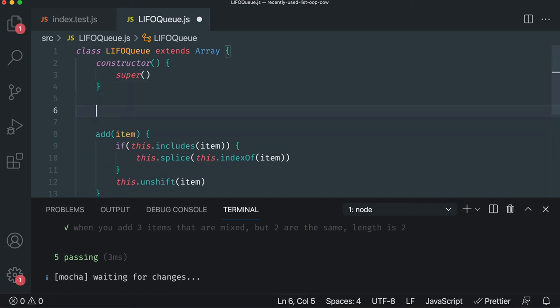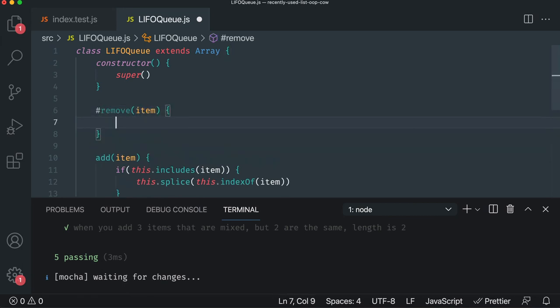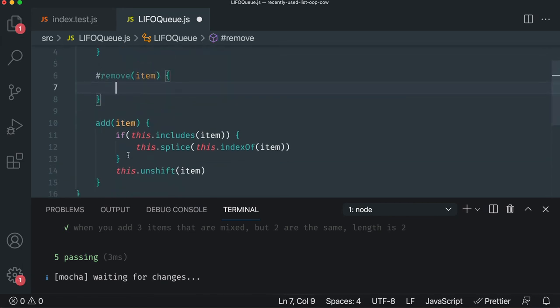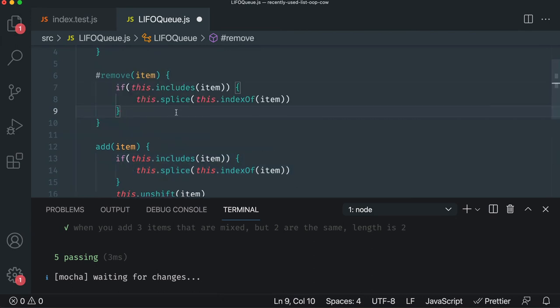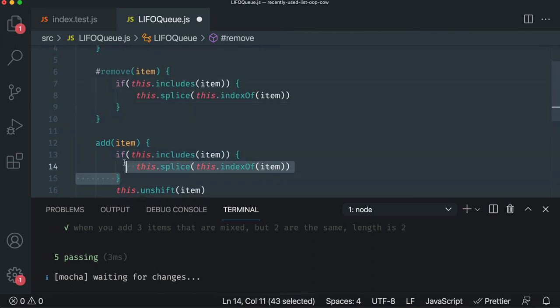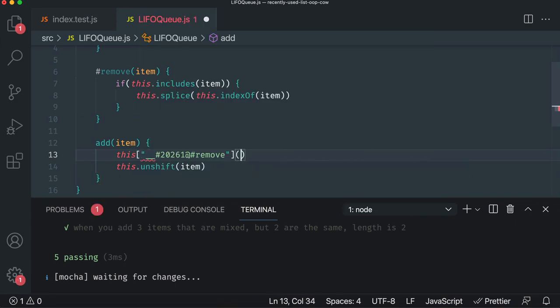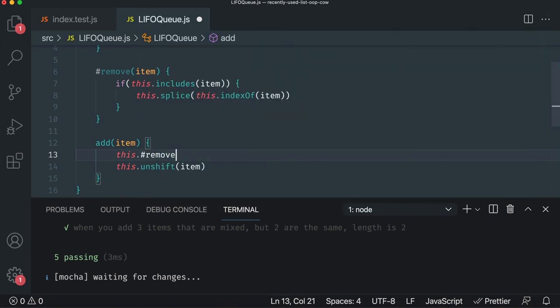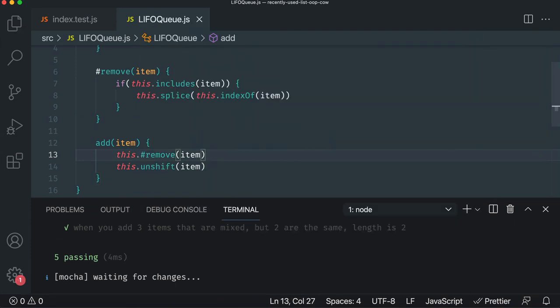So we're going to use a private method here called remove. And it's private only for the internal use of the class. And we'll copy pasta the implementation. But in this case, we'll call the private method this dot remove item. And there you go. So we can refactor it. We can make the code better. The tests are still passing. So we're still staying green. So that's how you can refactor with confidence using TDD.